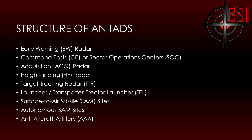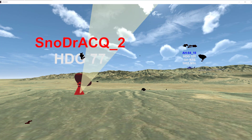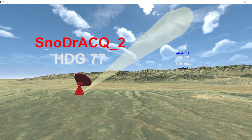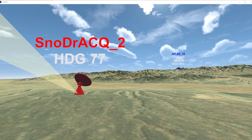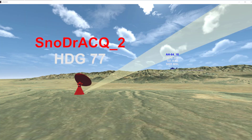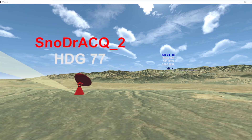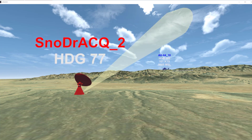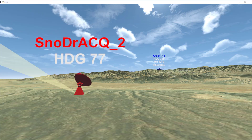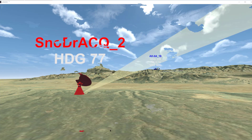A SOC evaluates a target and determines which system should get the targeting assignment, then hands the track information off for target acquisition. Within an IADS, at least one acquisition radar must be linked to each SOC. Subsequently, each acquisition radar will be linked to a target tracking radar and SAM site. Note that multiple TTR and SAM sites may be linked to the same acquisition radar.